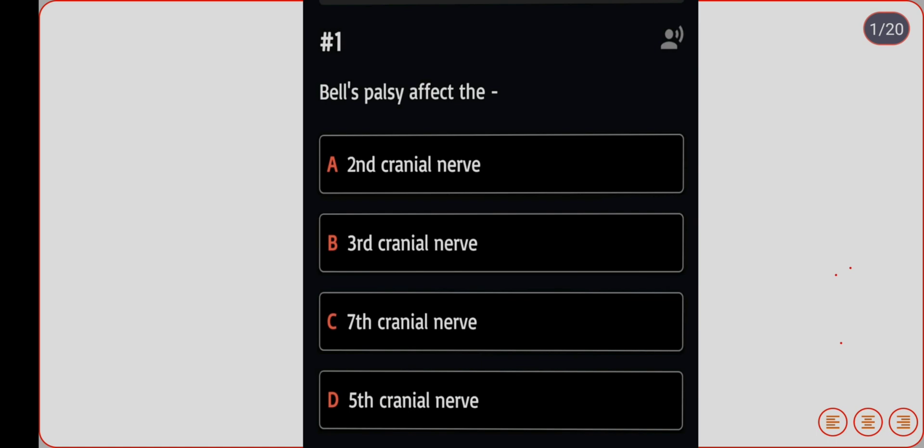The first question: relative pulse effect involves which cranial nerve? Option A: second cranial nerve. Option B: third cranial nerve. Option C: seventh cranial nerve. Option D: fifth cranial nerve. Correct answer is option C, seventh cranial nerve.